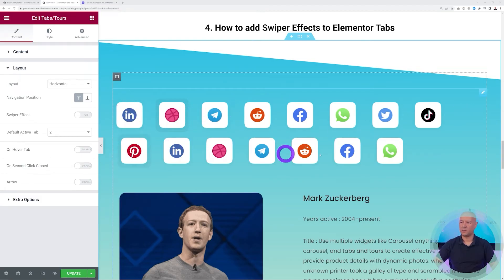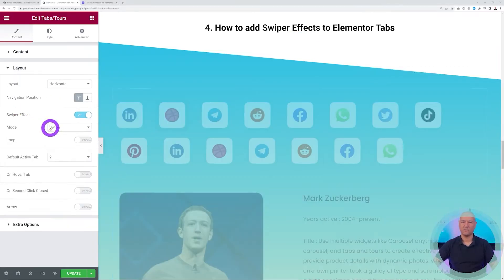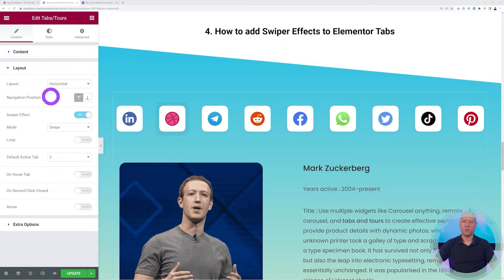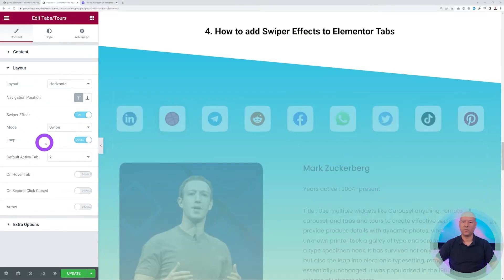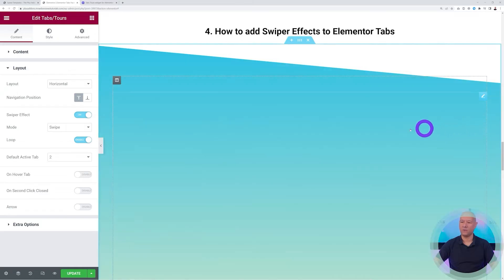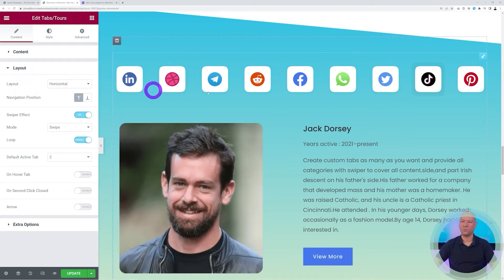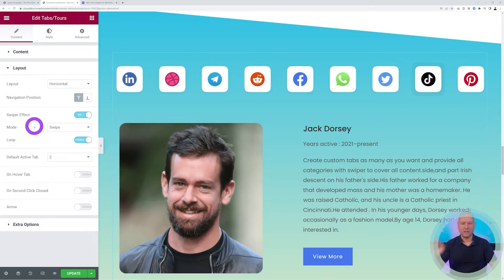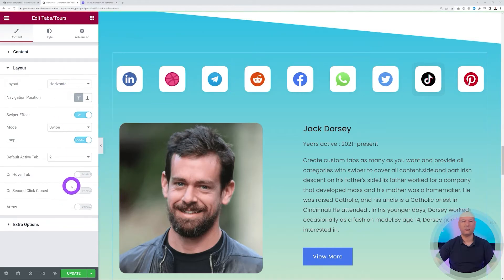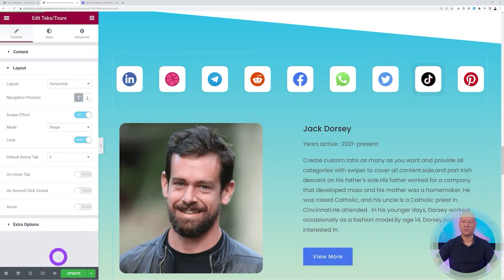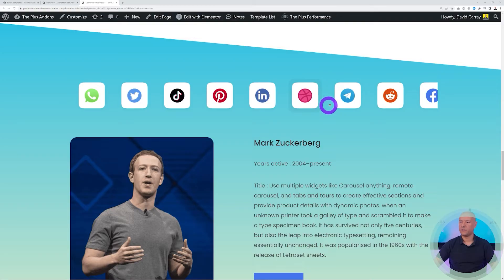With the swiper effect enabled, you can select the mode and also enable Loop. With Loop on, you can swipe infinitely — it returns to the first item continuously. There are two modes: Swipe and Slide. You need to preview in the front end to see the difference. In Swipe mode, each tab stays in its position when clicked.